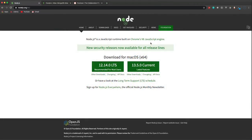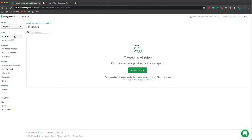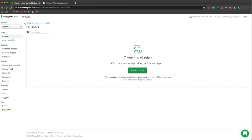To get started, you need Node.js installed. If you don't have that, go to nodejs.org and download either the long-term support or current version. Then we need to create a database. I'm using MongoDB Atlas, which is a cloud version of MongoDB. If you want to download and install it locally, you can do that as well.